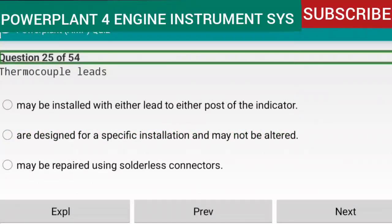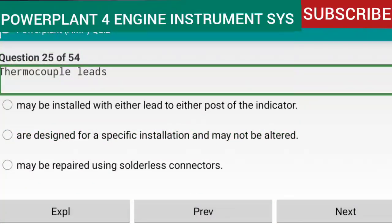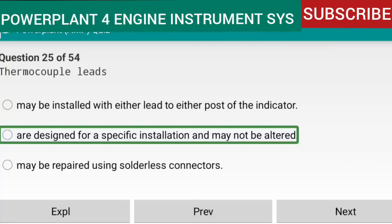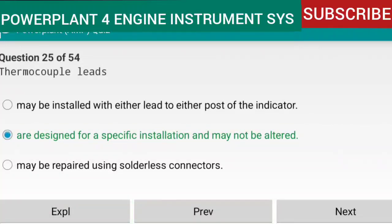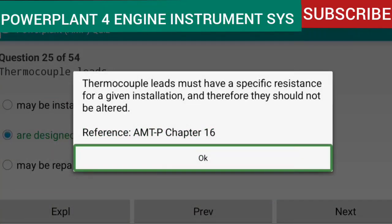Question 25 of 54: Thermocouple leads are designed for a specific installation and may not be altered. Thermocouple leads must have a specific resistance for a given installation, and therefore they should not be altered. Reference: AMTP Chapter 16.